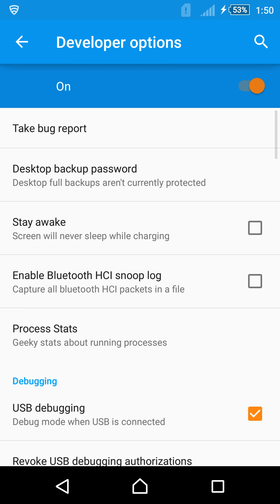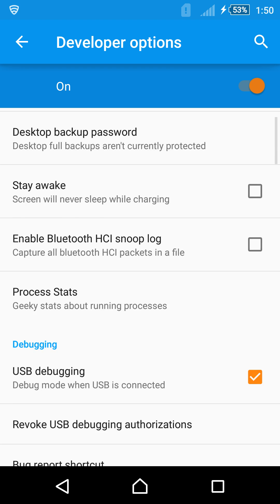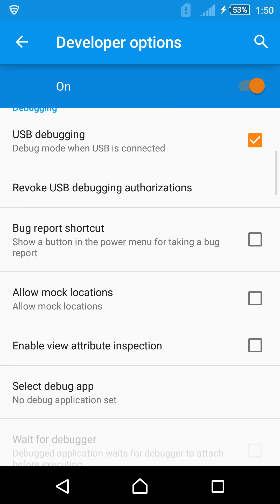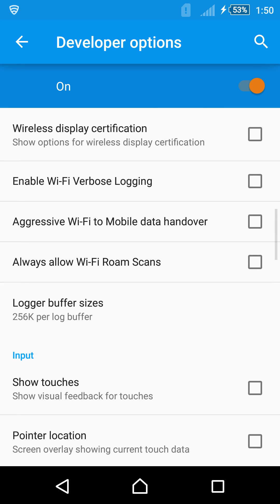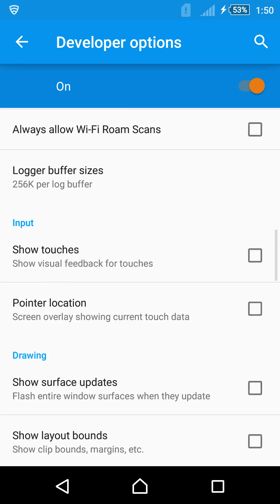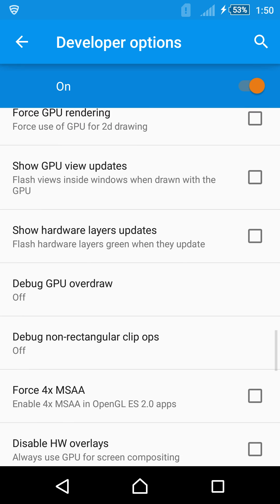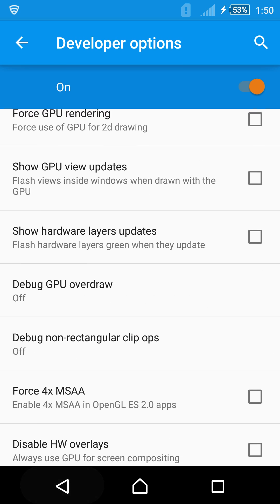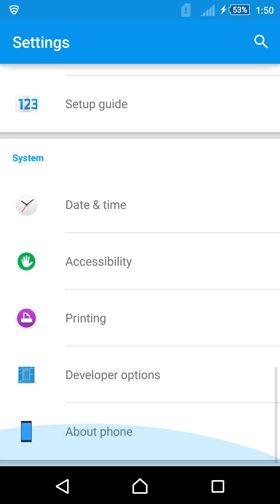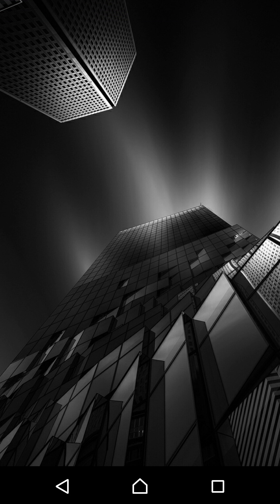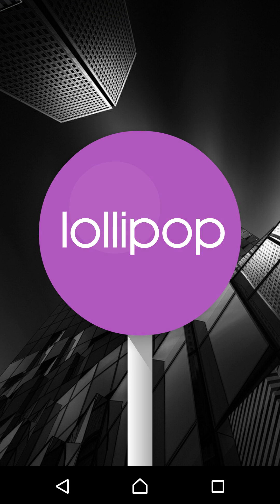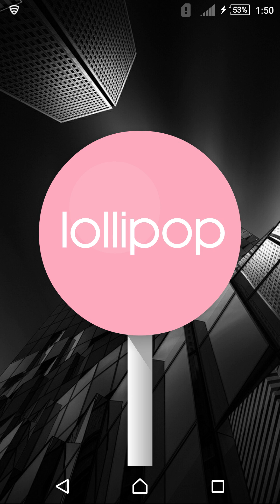Developer options. All stayed the same. Can't really see anything different. About phone. This is what probably everyone's interested in. It's 5.0.2 and it is Lollipop. If you can see here. Lollipop.